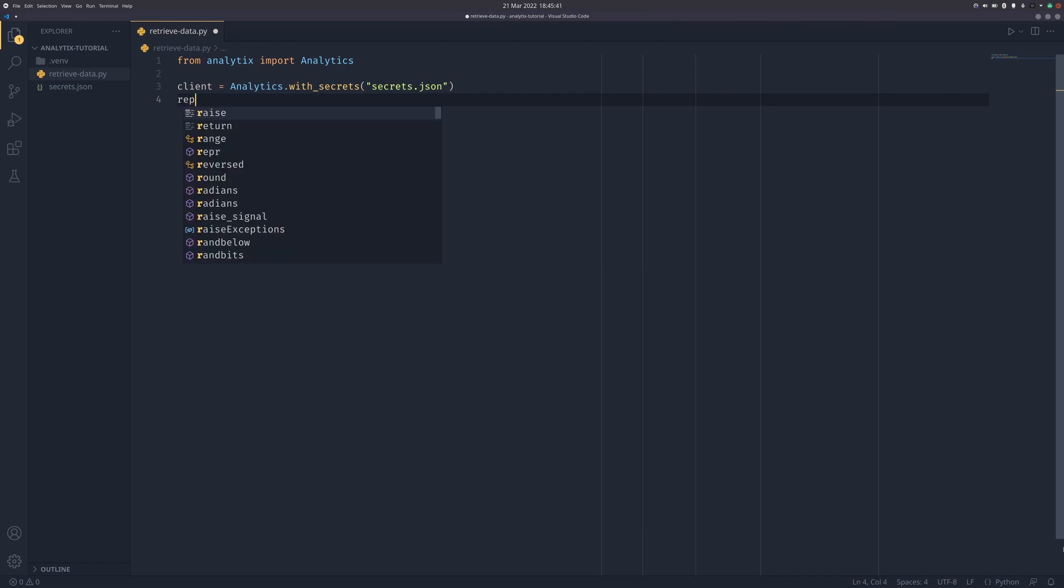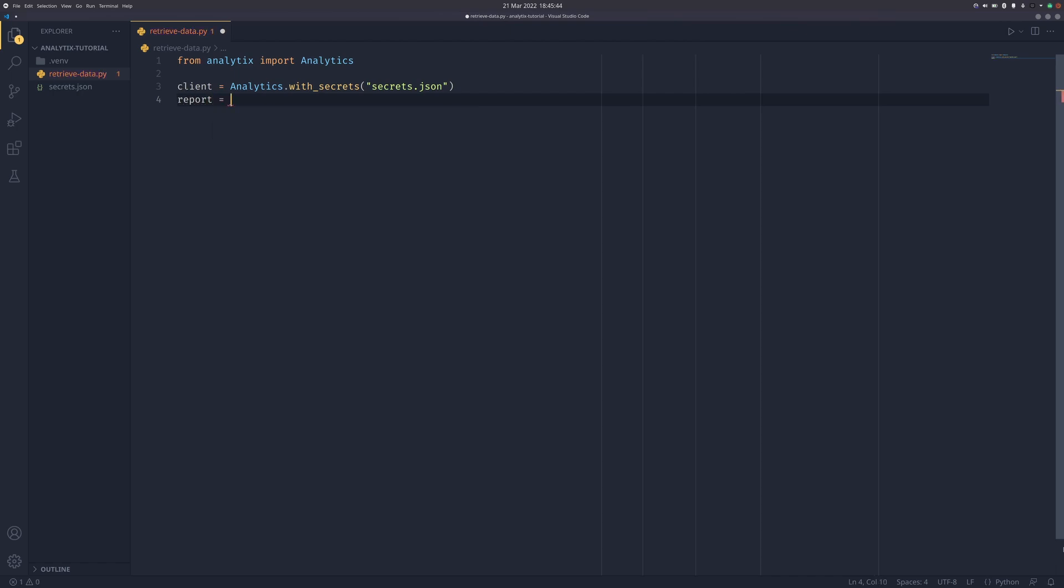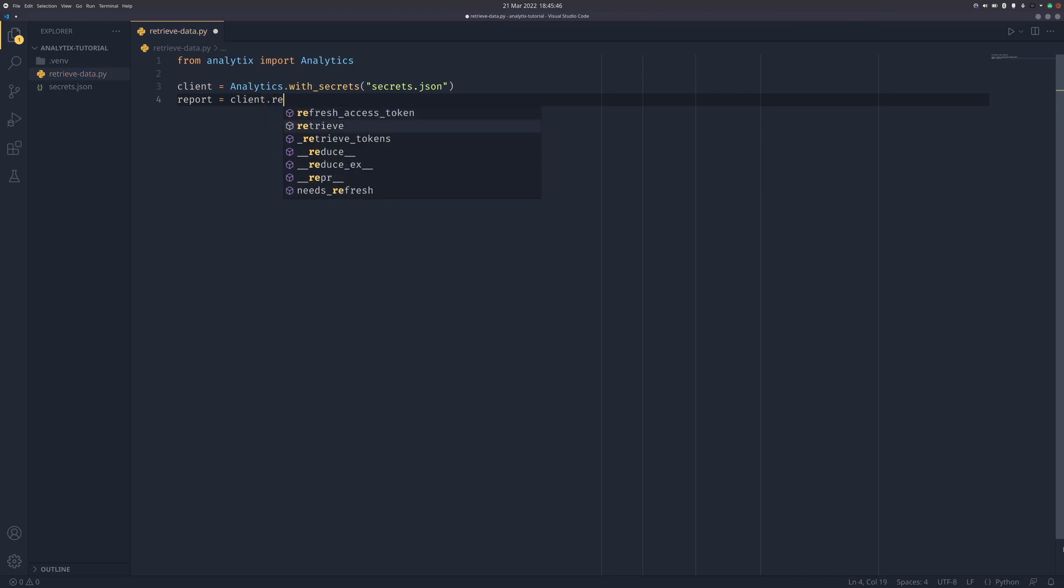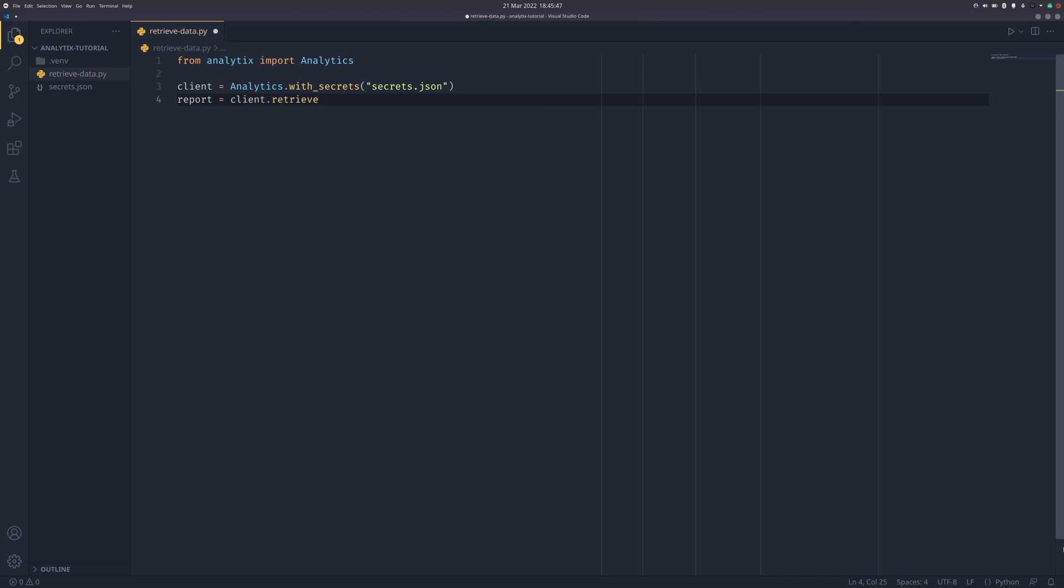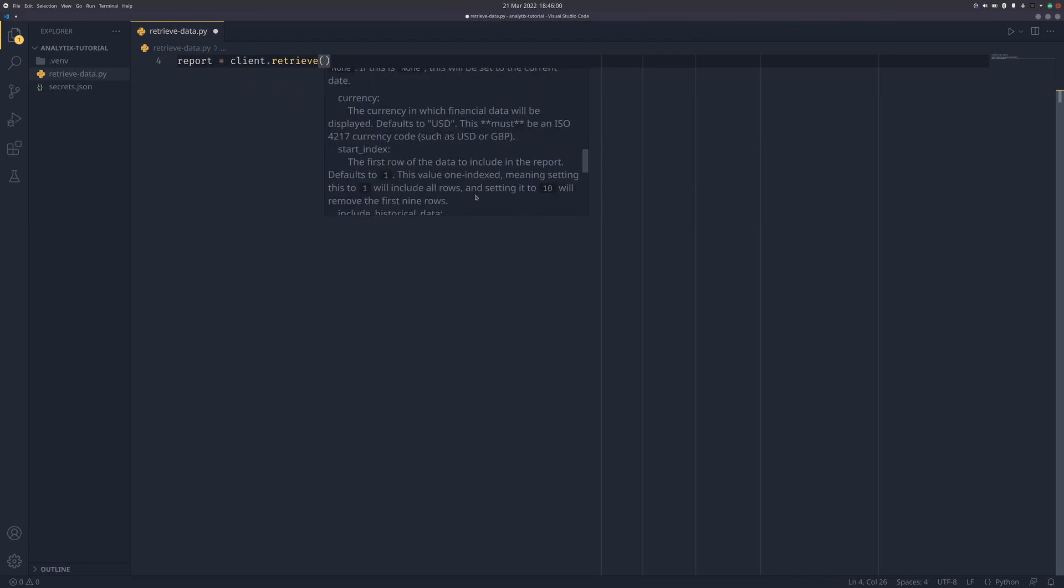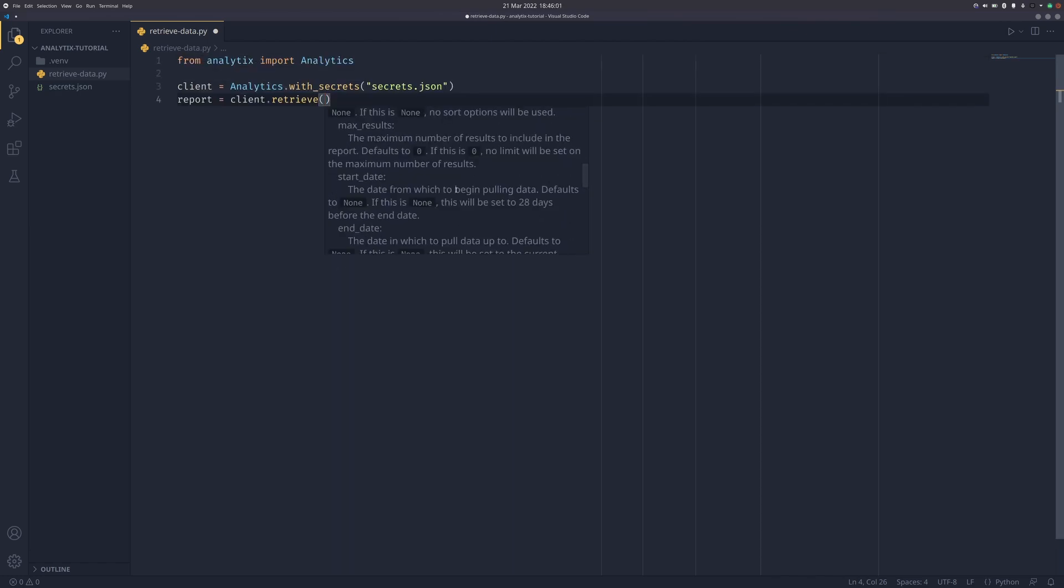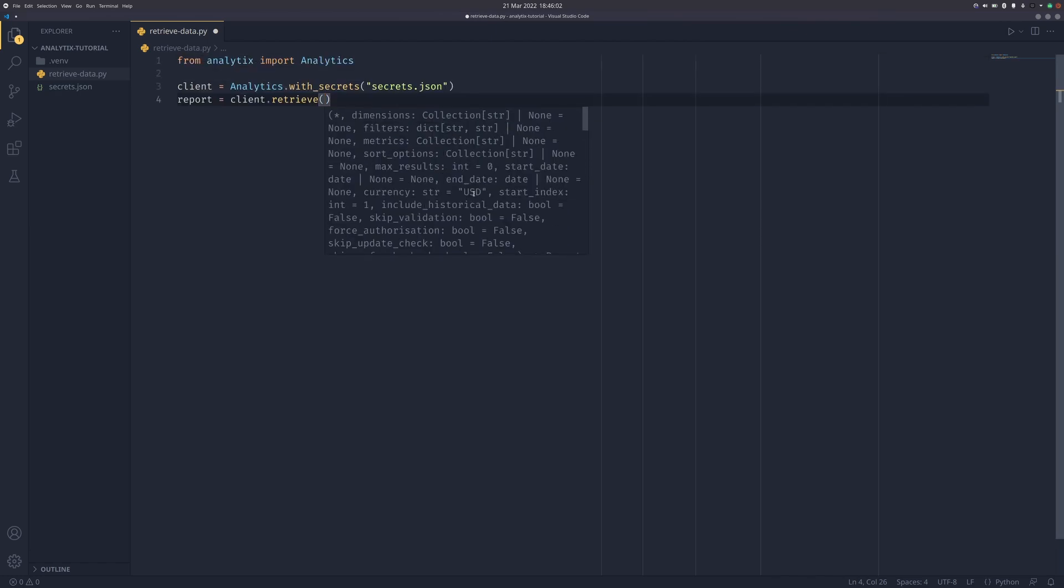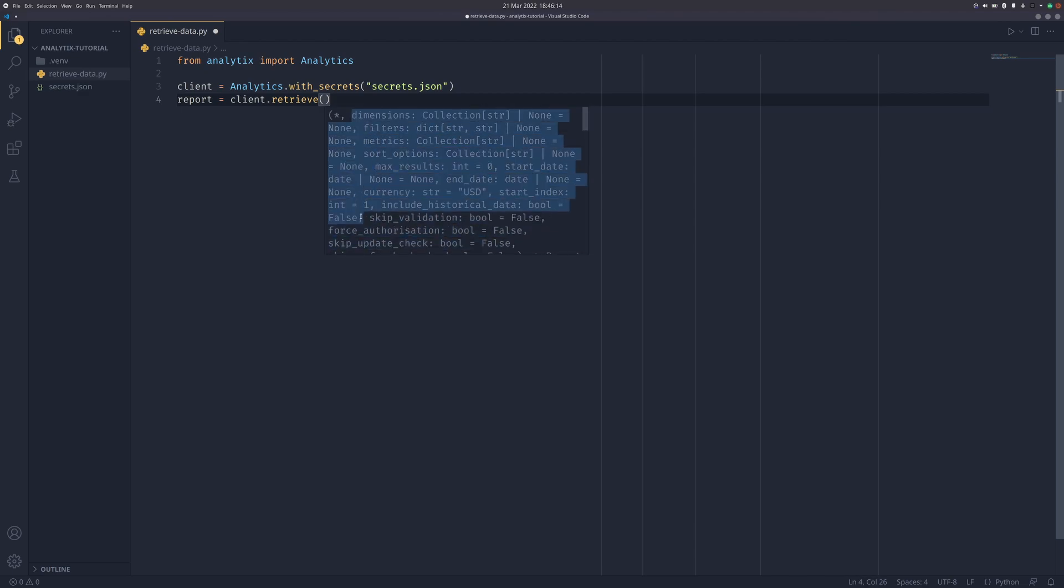Now we can start retrieving our reports. You do report equals client.retrieve, and this retrieve is how you actually retrieve your reports. You have all these things you can pass to it. The documentation and this tooltip have a lot of information in there. I'm not going to talk about everything. But this is basically all things you can pass to the API. Everything here is stuff you can pass to the YouTube Analytics API.